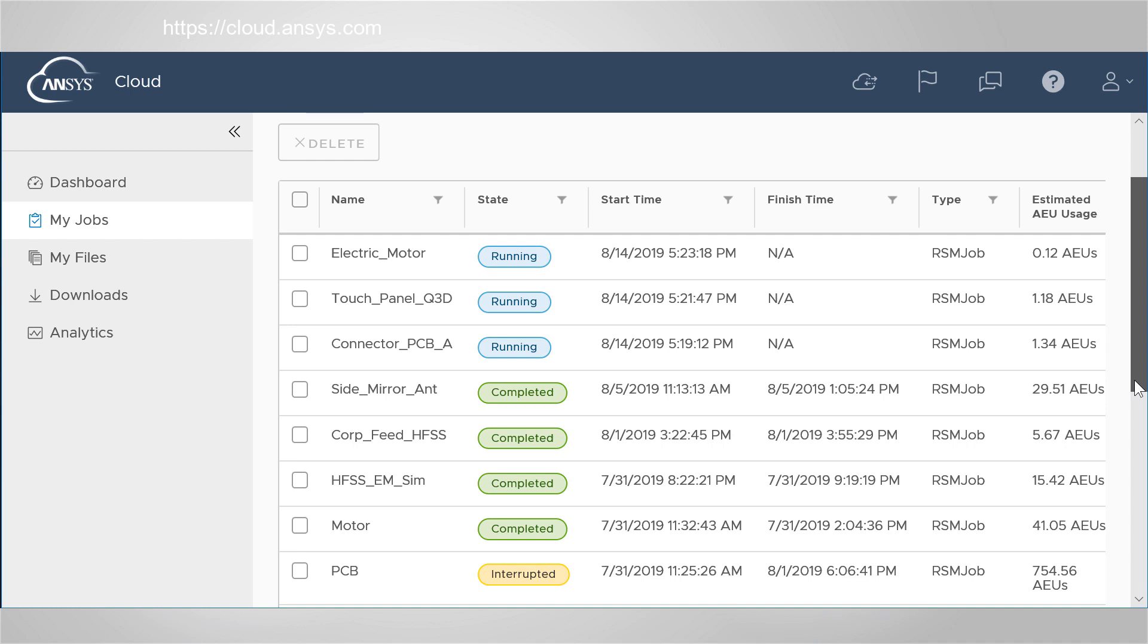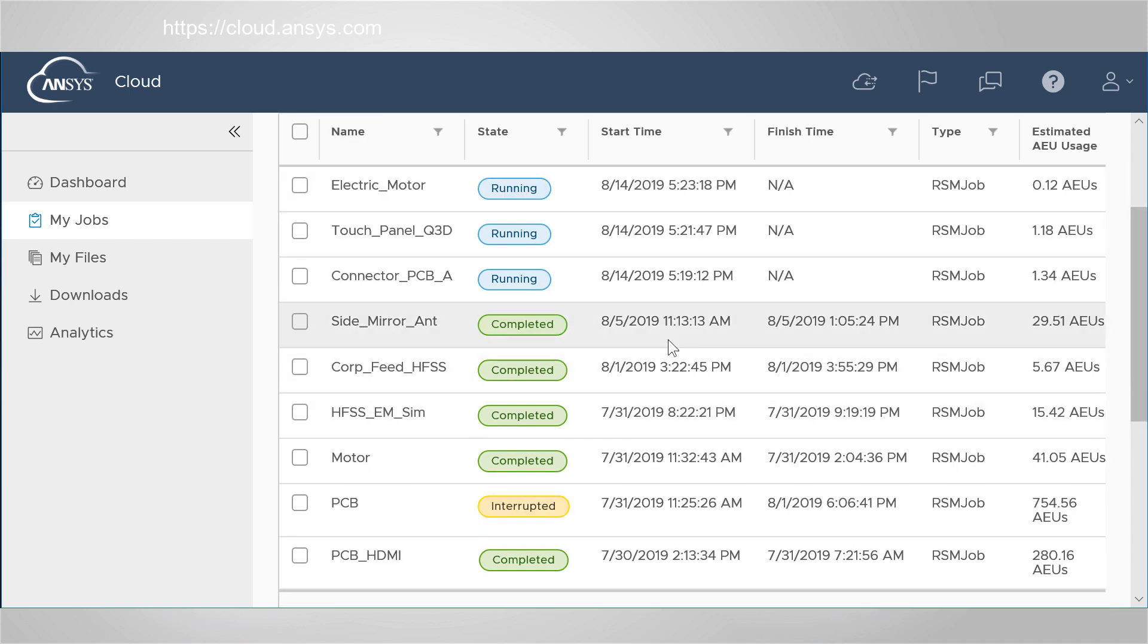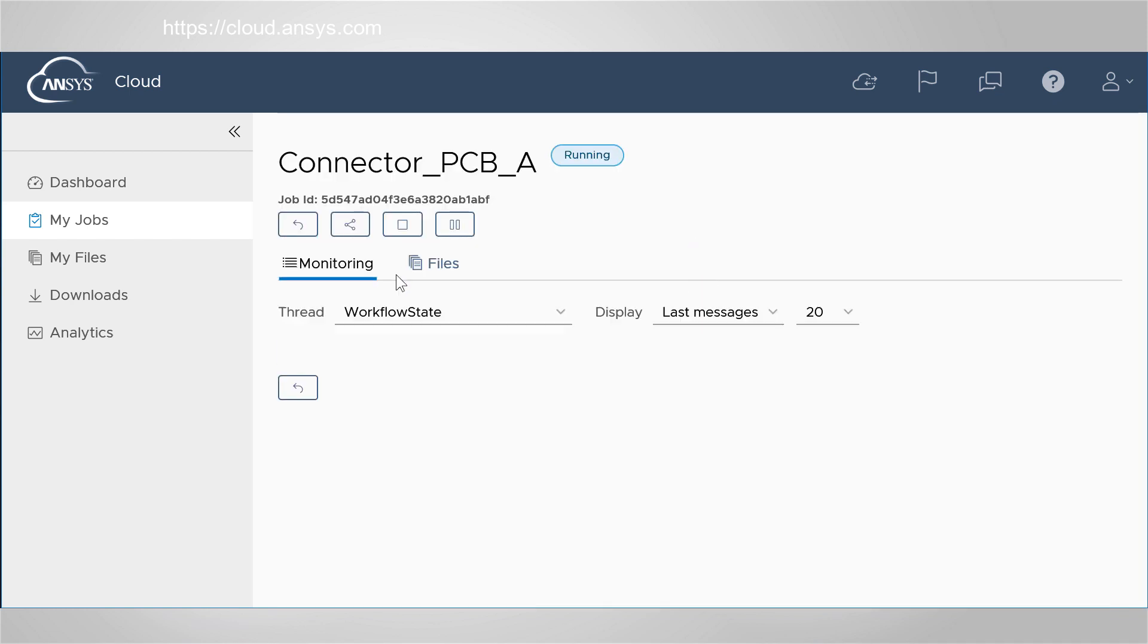When you submit a job to the cloud, you consume Ansys elastic units. The number of units used depends upon the job size and HPC configuration. Click one of these jobs to view its details.